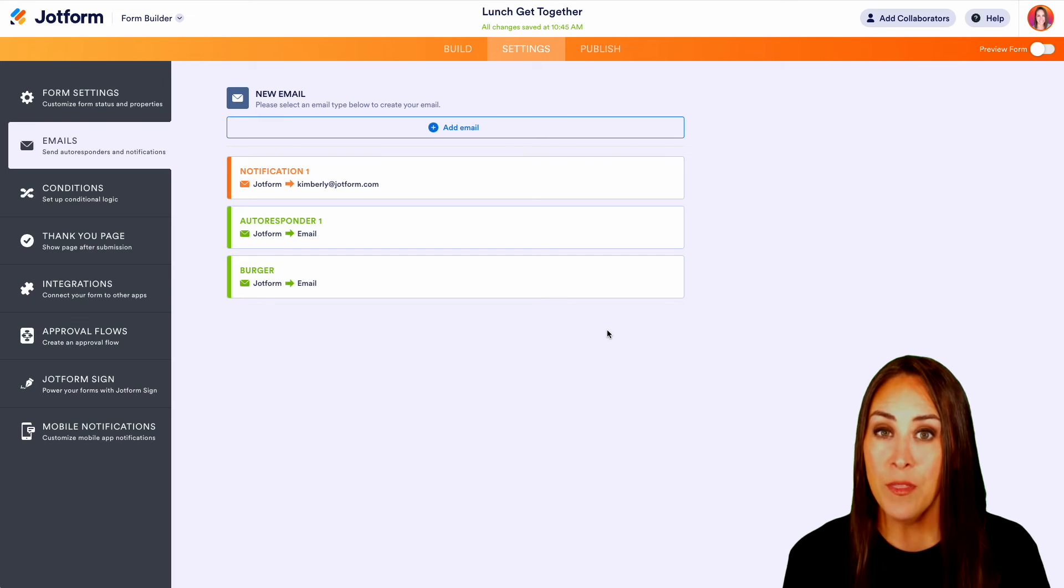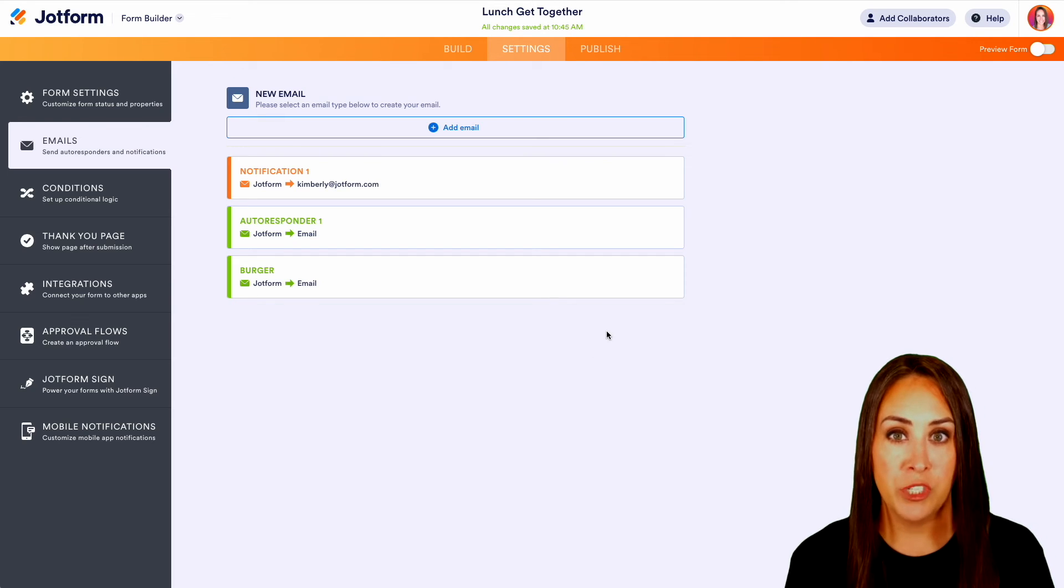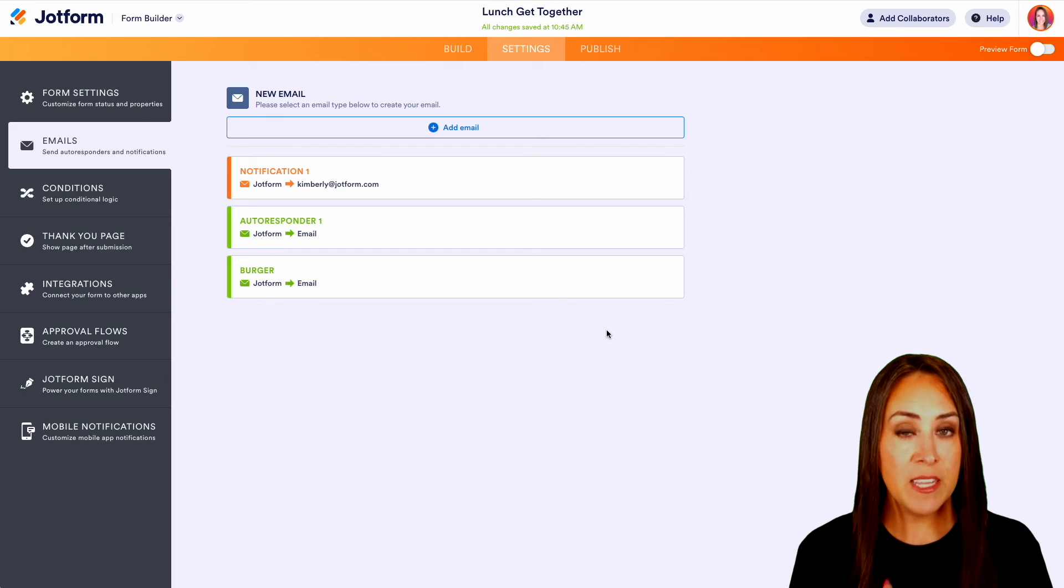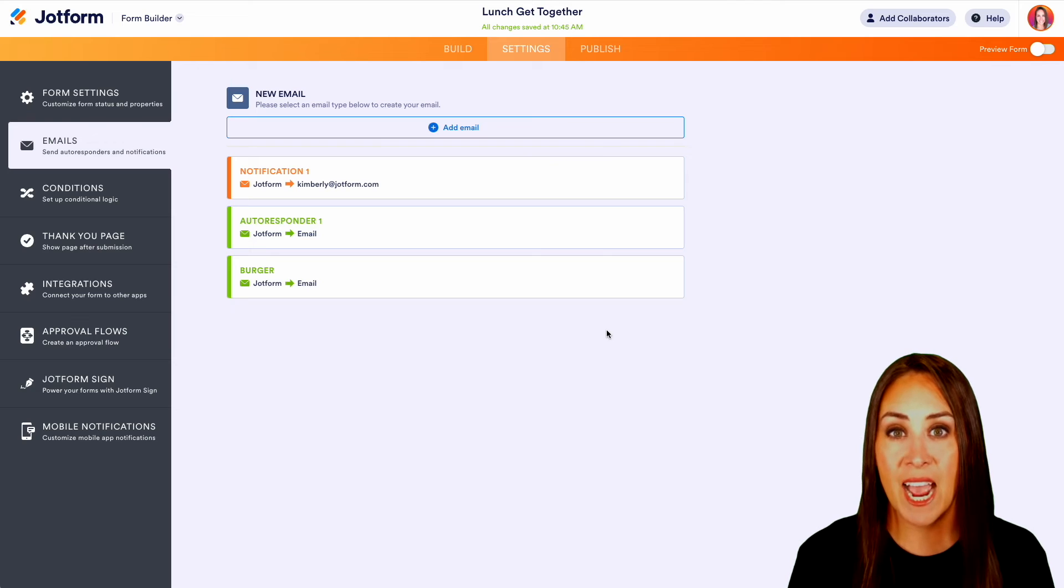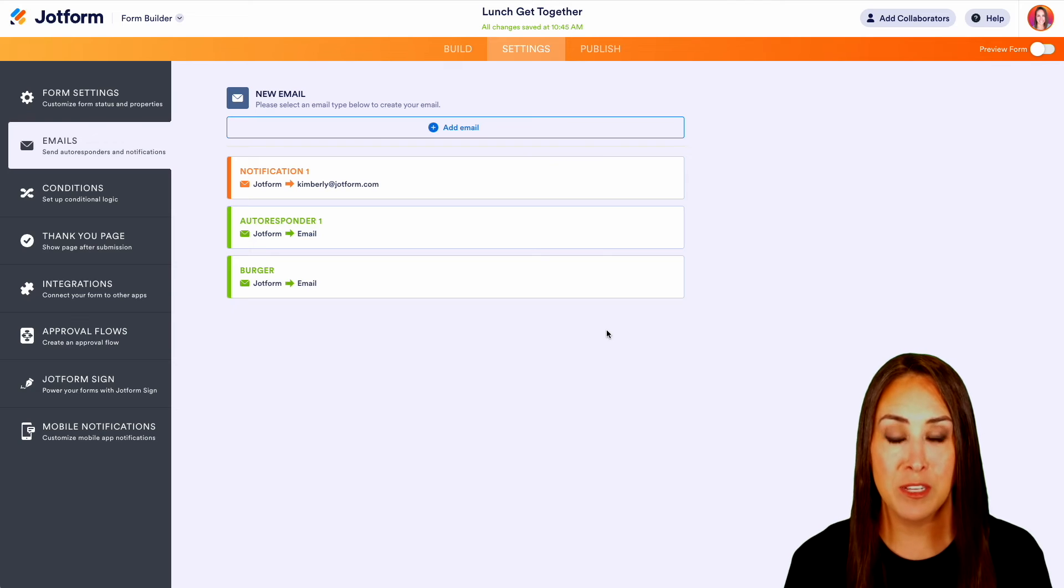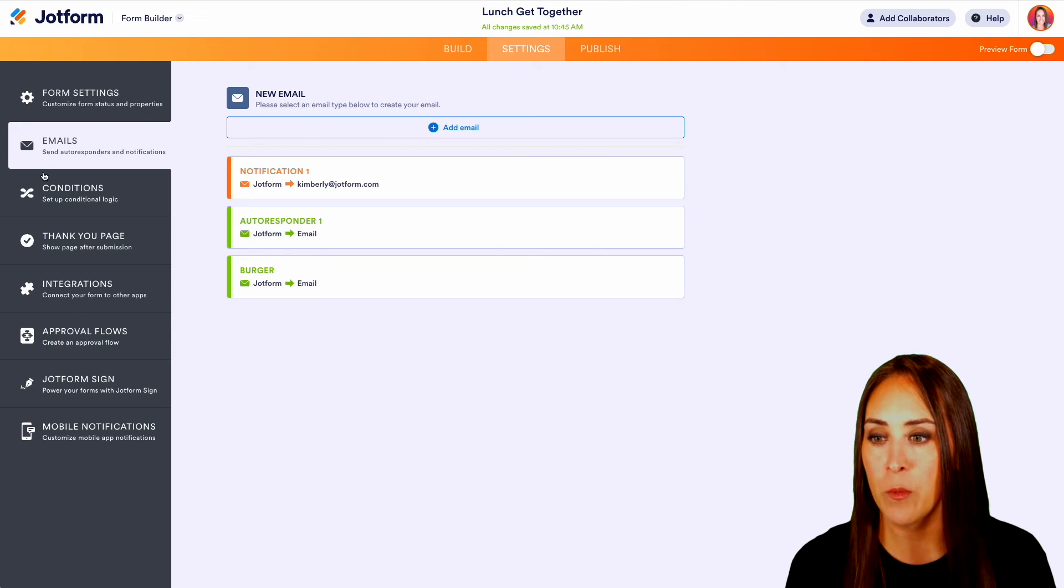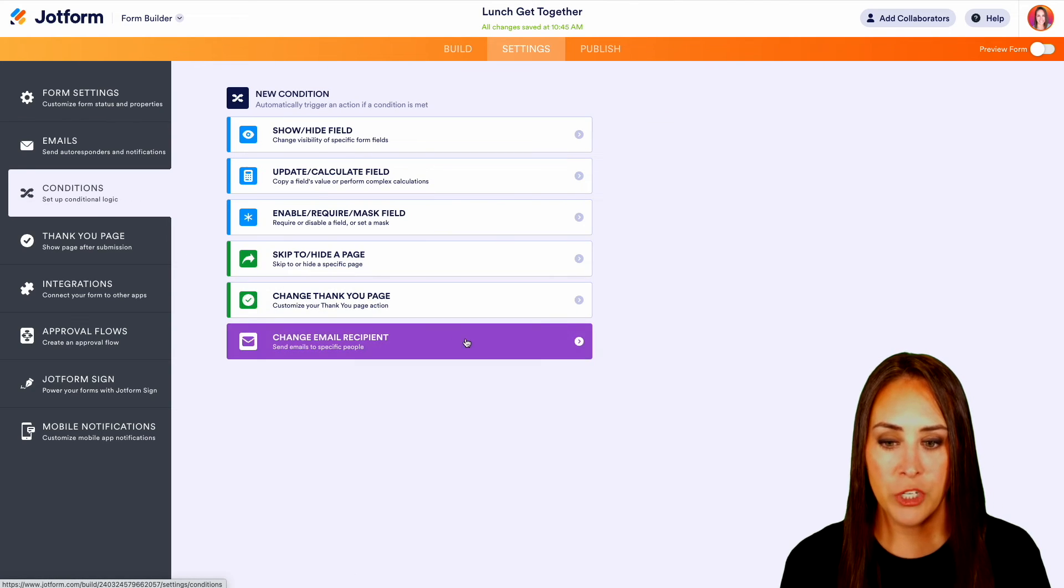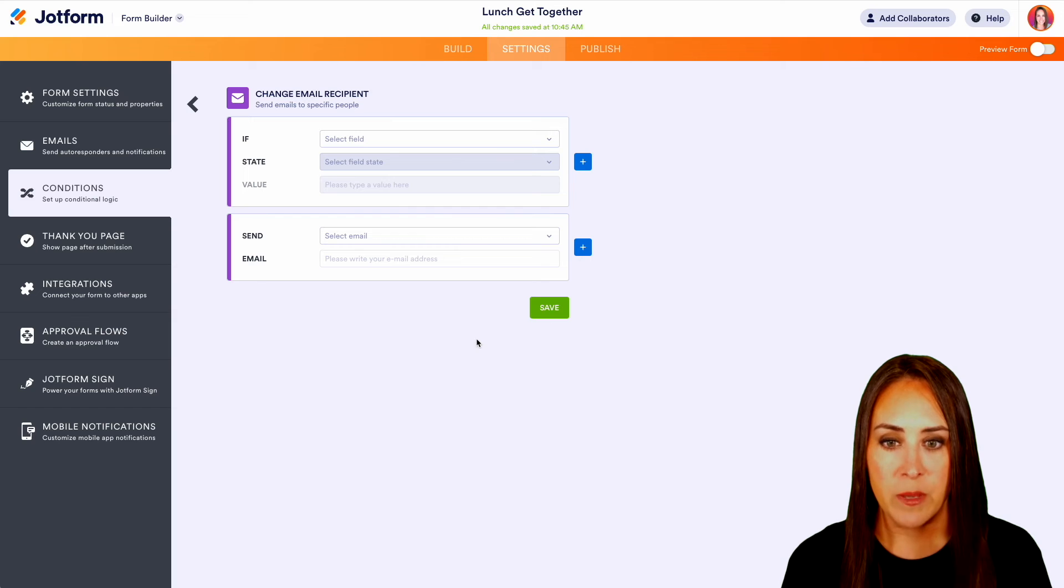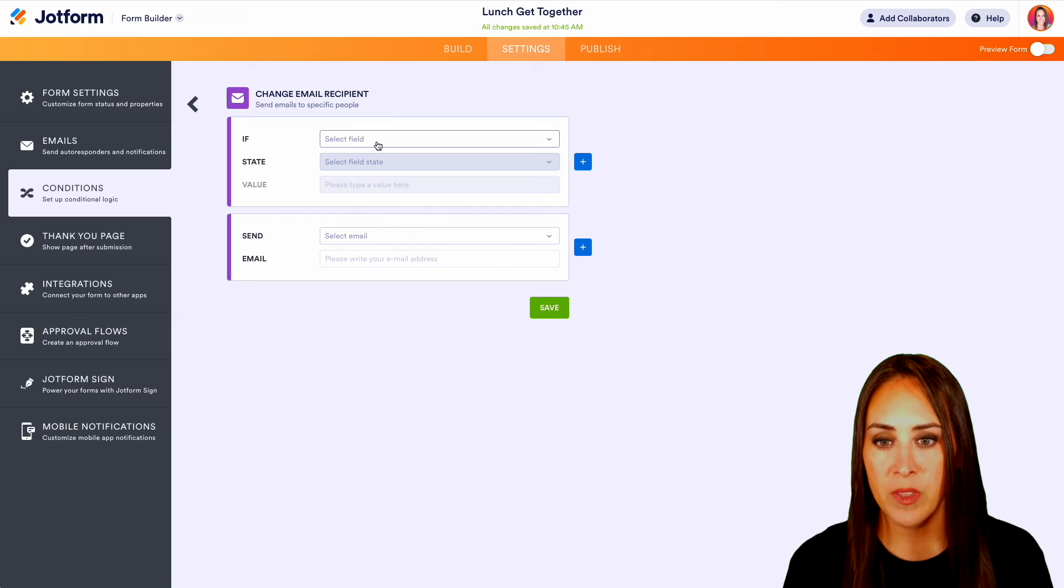But now that we have our new autoresponder specifically for burgers, we're going to need to add in that custom logic. So over on the left-hand side, we're going to head to conditions and we're going to choose change email recipient.